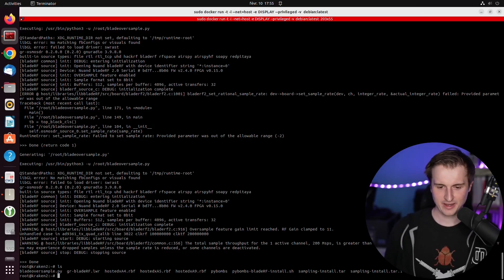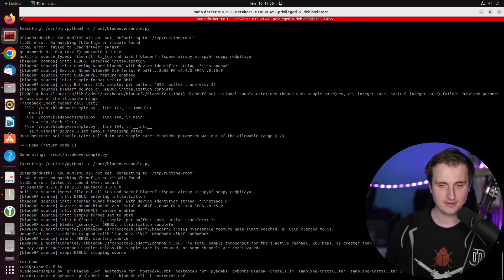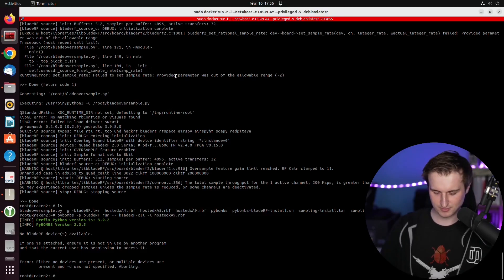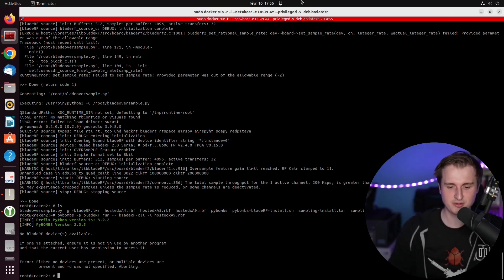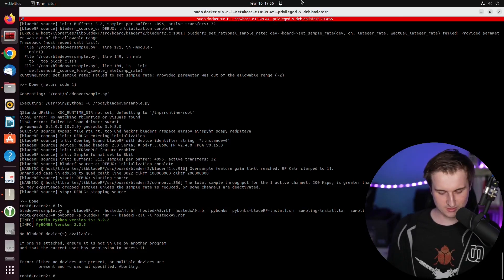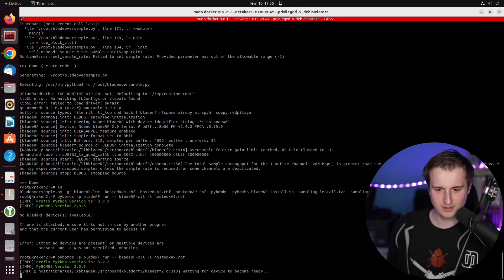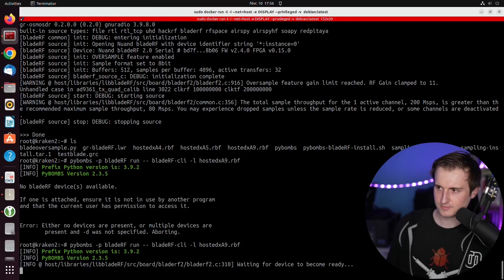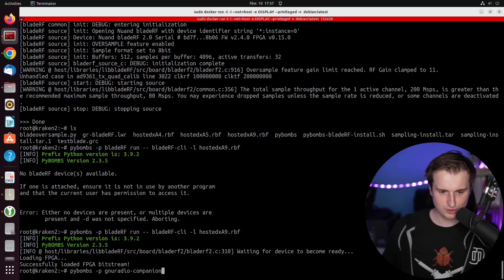First we need to load the bitstream of the FPGA. We'll use pbombs — for my BladeRF it will be the hosted xa9 rbf. Make sure your device is attached, and importantly use your USB 3 interface, otherwise you'll have troubles. Then just wait until the BladeRF and the FPGA become ready.